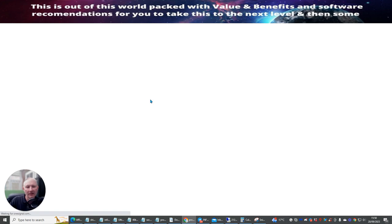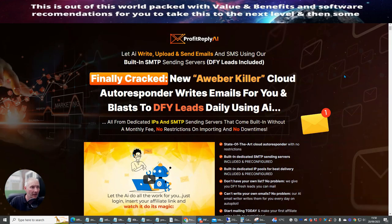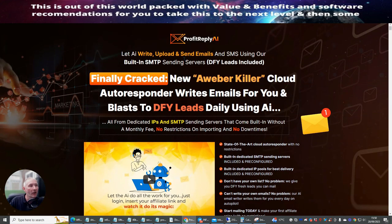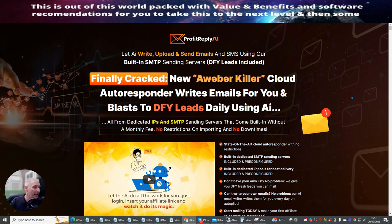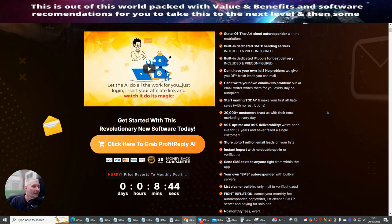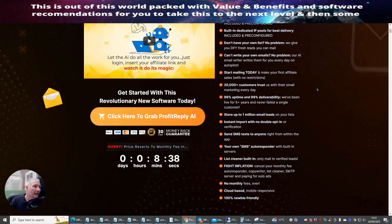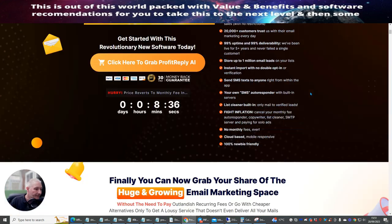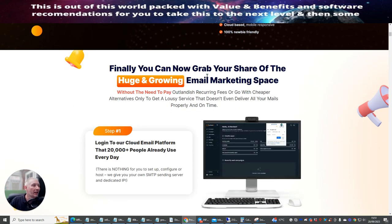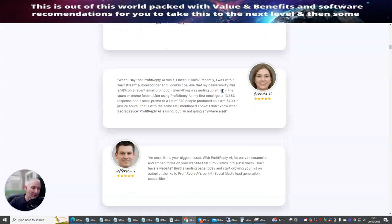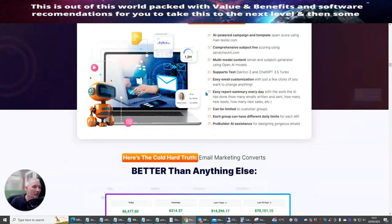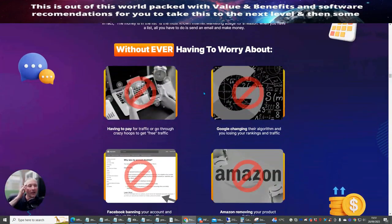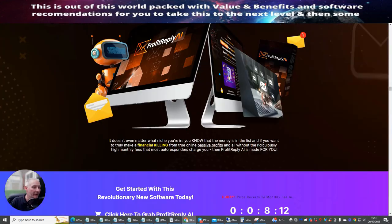This goes live in the next 10 minutes, I think. And then I will be purchasing this myself because it's just an incredible thing to get into. So, as I said to you before, it will write, upload and send emails. You can have a done-for-you system, which leads is included. It has a built-in SMTP, which means that it's sending servers. You don't have to worry about that. There's no, or hardly, there hasn't been any downtime. It's at 99% running all the time, which is very good. It's basically the Aweber killer, as it states. And you can see here the state-of-the-art cloud autoresponder with no restrictions. So this is what I really like about this system. It's 100% newbie-friendly. It's cloud-based and it's also mobile phone responsive. Finally, you can now grab your share of the huge growing email marketing space. Now, I've said before, this is just pre-designed, these sales pages, to get you to buy them. But what I want to show you, so I just want to scroll through and I want to show you the bonuses that have been included inside this system.